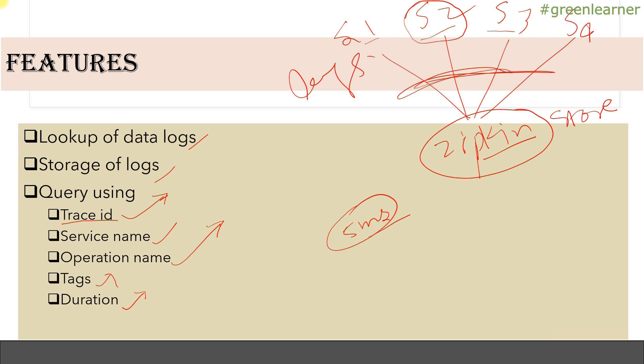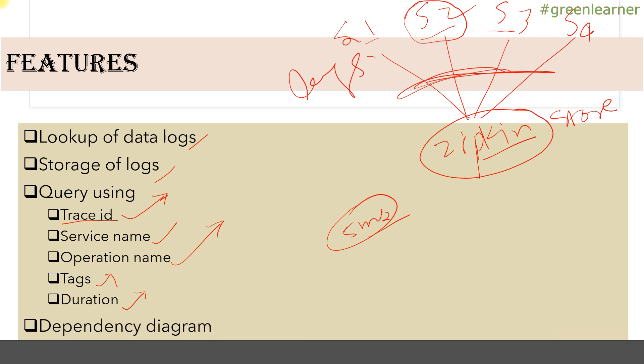There's also a dependency diagram feature, which I love the most. At a particular point in time, if you have S1, S2, S3, S4 and a request connecting S1, S2, and S3, the dependency diagram will show how many services are involved.